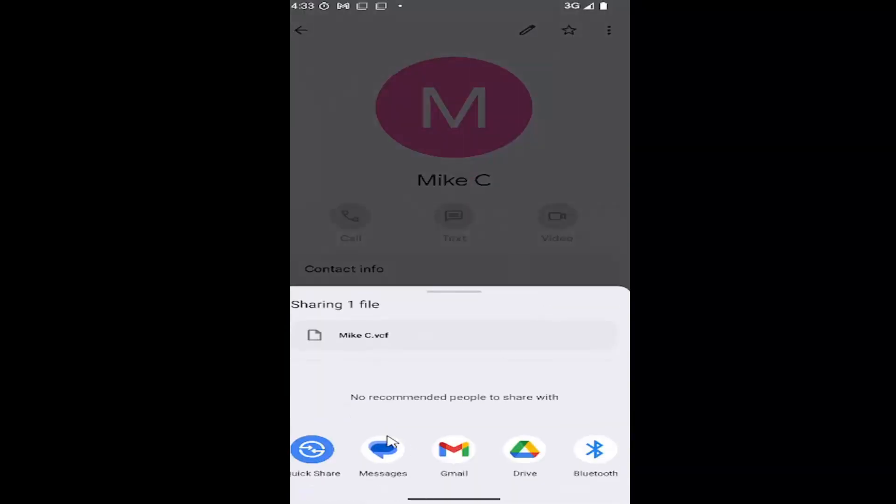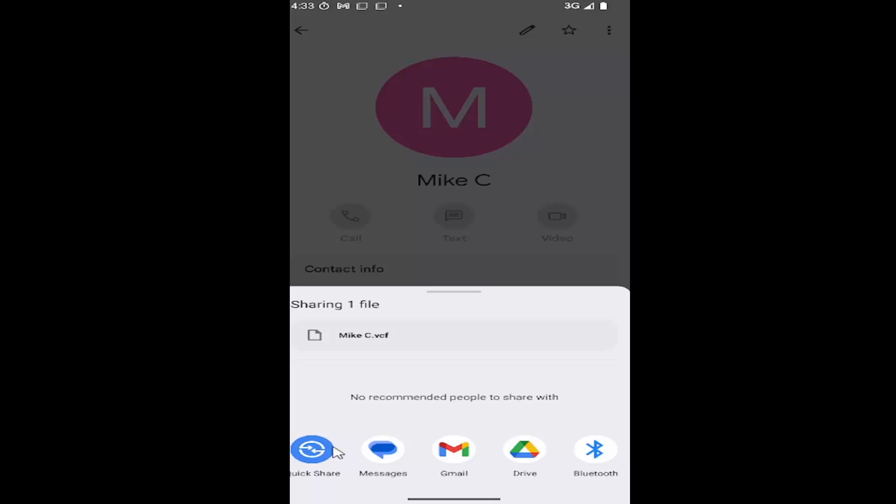And at this point you can share it over text message. If you do quick share it'll generate a new page. You can then select a QR code. You can take a picture of it with your new phone and then it will upload the contact details to that phone.